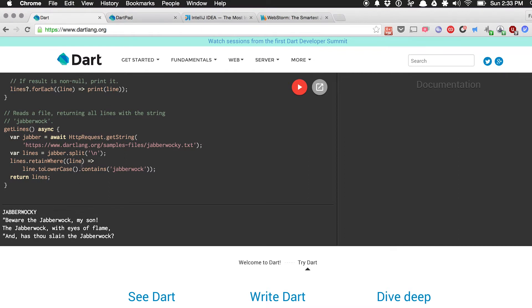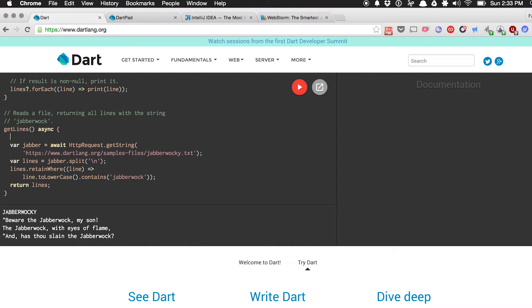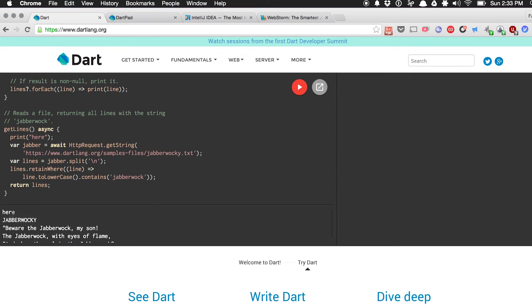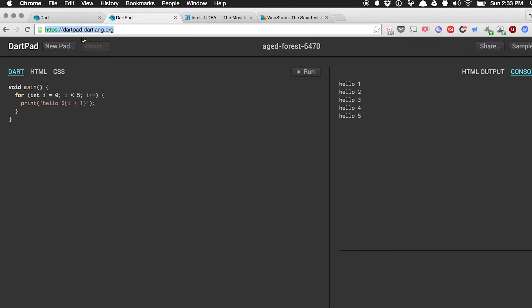What's neat is that there's instant feedback. If I write something but I forget a semicolon, for example, you'll see at the bottom there's an error — it expected to find a semicolon. I can add the semicolon and it compiles fine. I can run it and you'll see the output shown at the top. If you want to run DartPad in a full-screen experience, you can go to dartpad.dartlang.org.